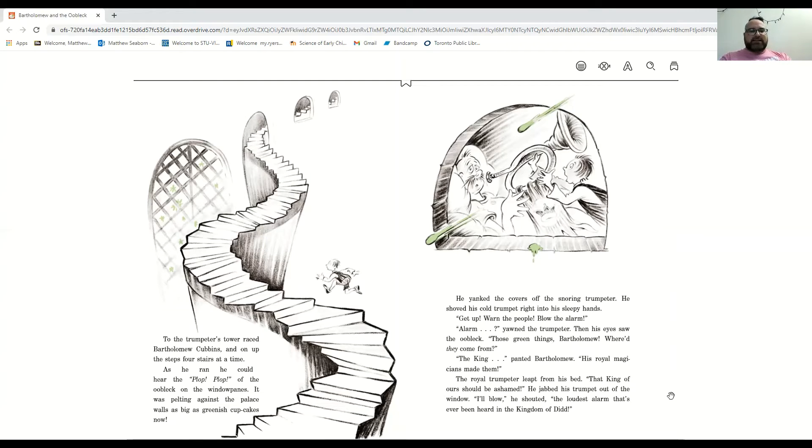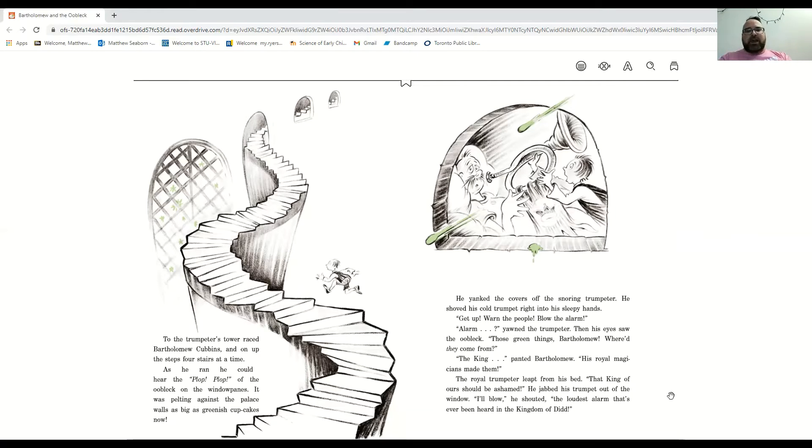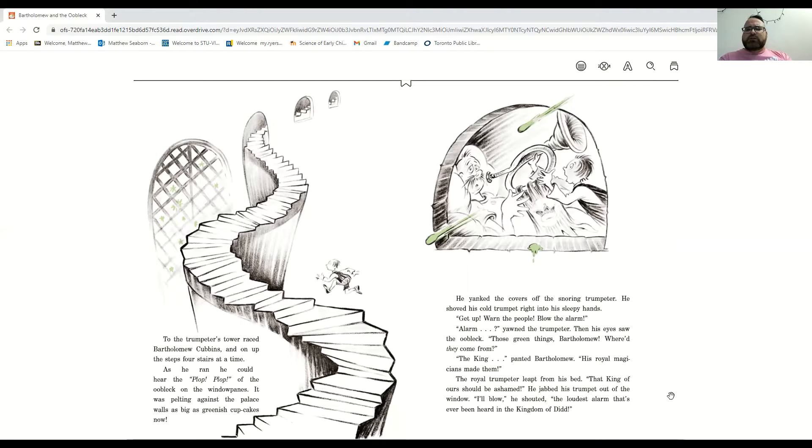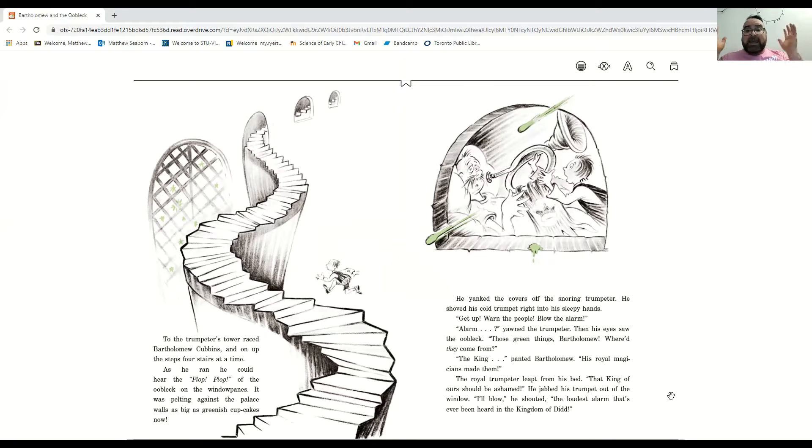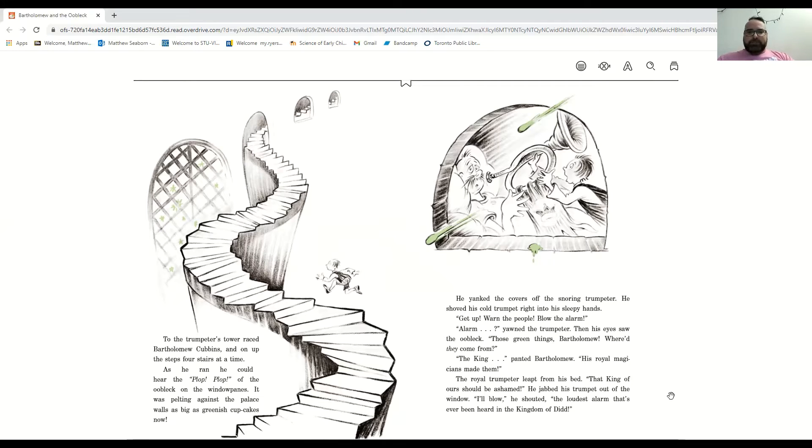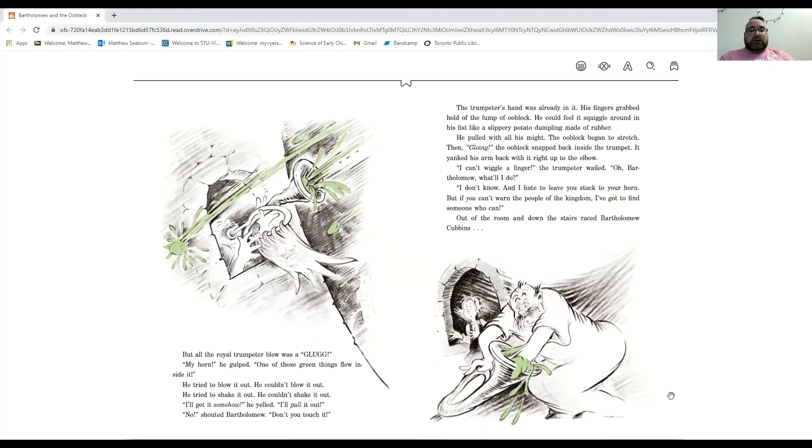It was pelting against the palace walls as big as greenish cupcakes now. He yanked the covers off the snoring trumpeter, and he shoved the cold trumpet right into his sleepy hands. Get up! Get up! Warn the people, blow your alarm! Alarm? And then the trumpeter saw the oobleck. Those, those green things, Bartholomew, where'd they come from? The king, said Bartholomew, his royal magicians made them. And the royal trumpeter jumped from his bed. That king of ours, oh, I'll blow the loudest alarm that has ever been heard in the kingdom of did. But all the royal trumpeter blew was a glug.